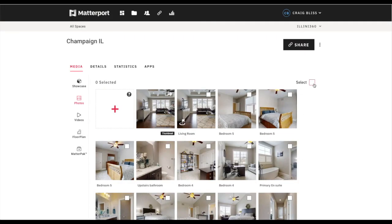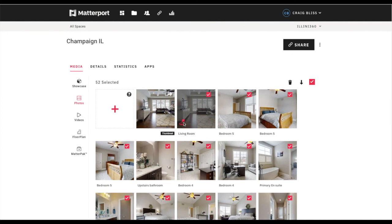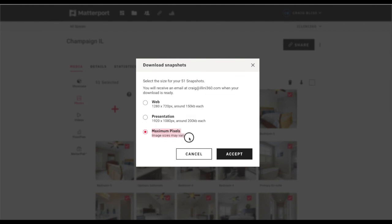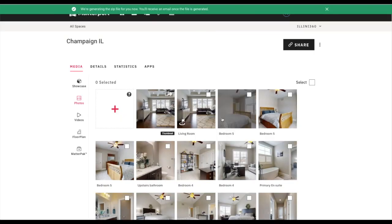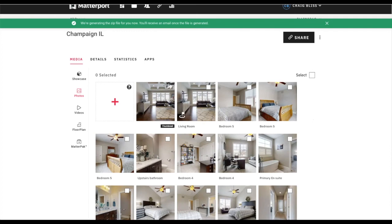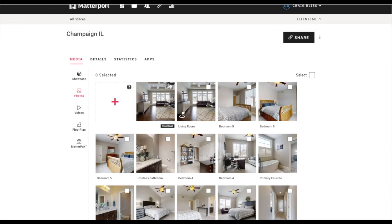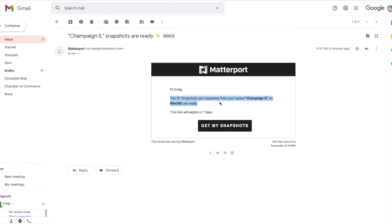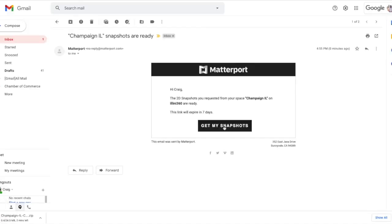Entry, dining room, entry. Now I select them all — this is a picture Matterport took from the original start view, so I'll uncheck that. Then I download at the maximum pixels and I'll get an email with the Matterport pictures. It's typically instant — there's only been one time I remember where it was like five minutes, which was strange. It usually just downloads as a zip file.